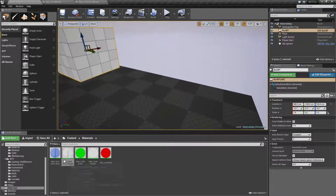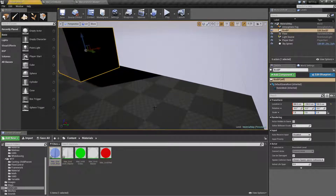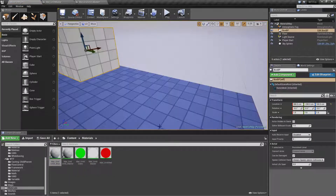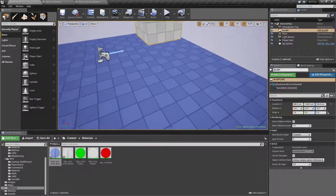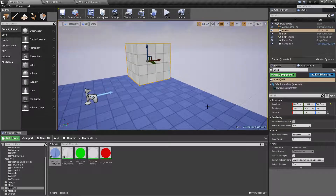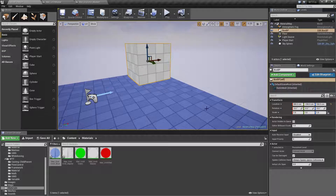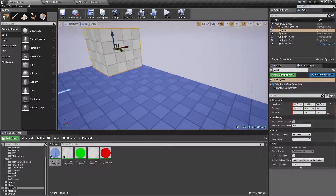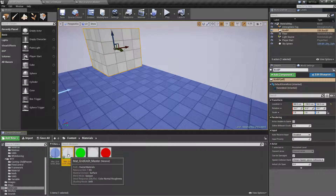I have a white grid and a blue grid. I could create two different materials, but the problem is that's going to use up extra memory and require more processing power because each material has to be rendered separately. Unreal Engine has what's called material instances.